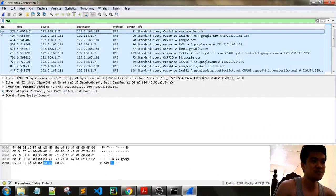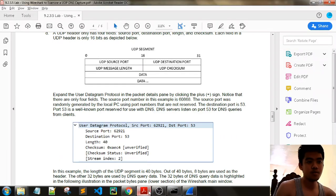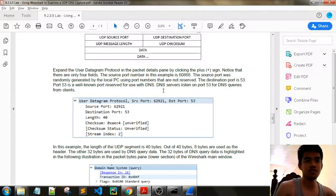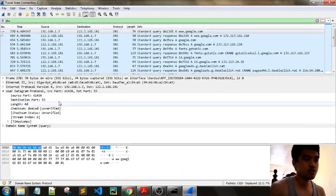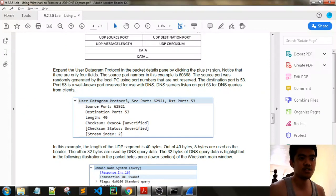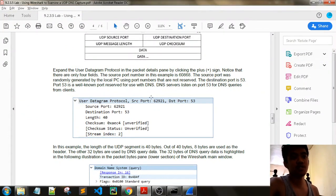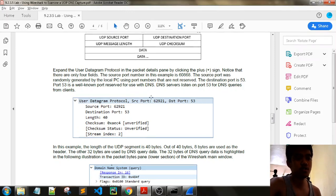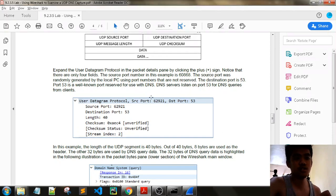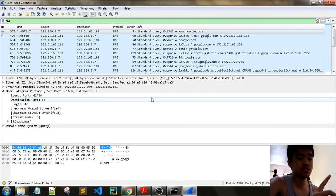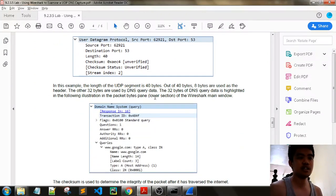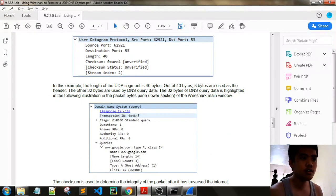Expand the UDP in the packet details pane by clicking the plus sign. Notice that there are only four fields. The source port number in the example is 61438, which is different from our example here. The source port was randomly generated by the PC using port numbers that are not reserved. The destination port is 53, a well-known port reserved for use with DNS. The servers use port 53 for DNS requests from clients. We have our destination port 53.